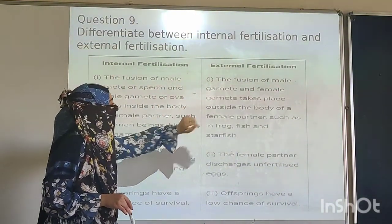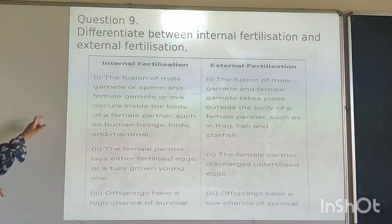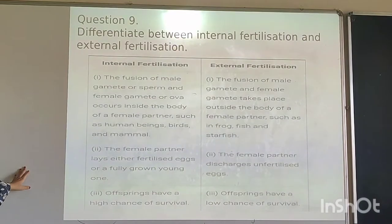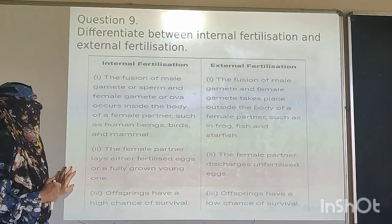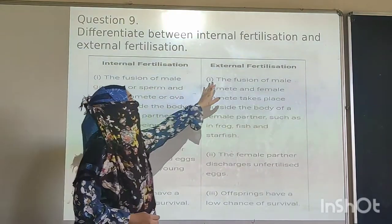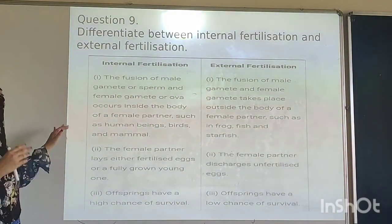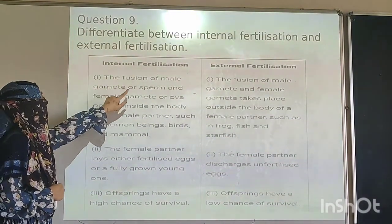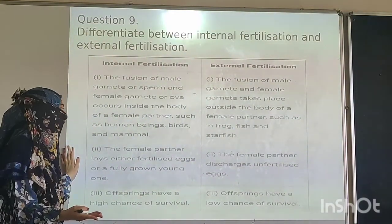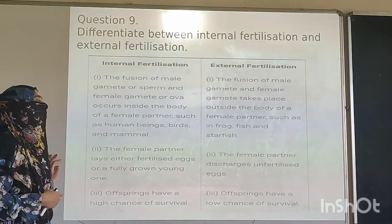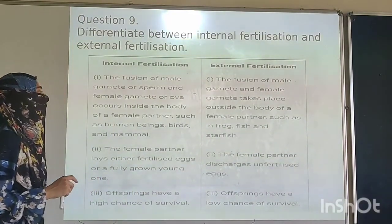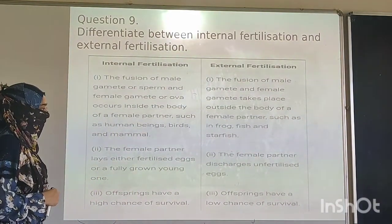First we will mention internal fertilization and external fertilization. The first point: internal means inside and external means outside. The fusion of male and female gametes occurs inside the body of the female partner — such as in humans, birds, and mammals. Whereas the fusion of male and female gametes takes place outside the body of the female partner.